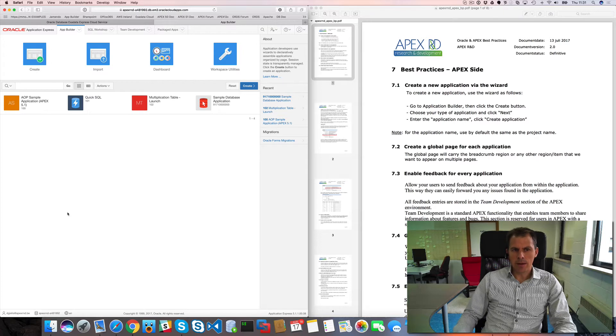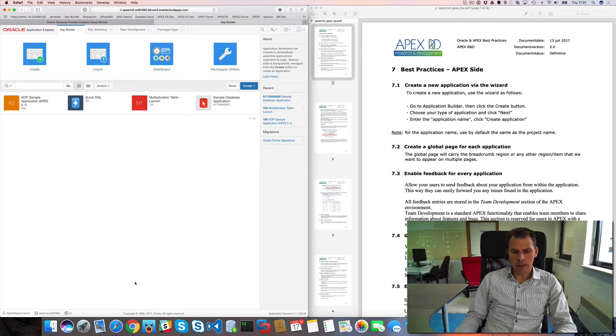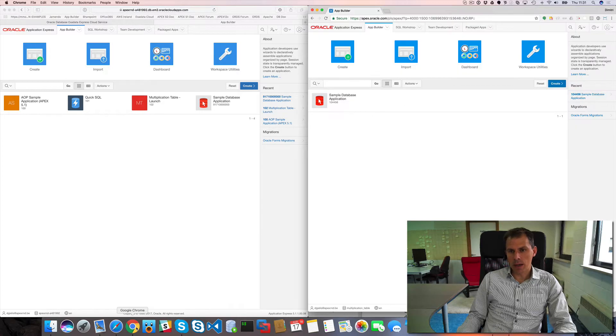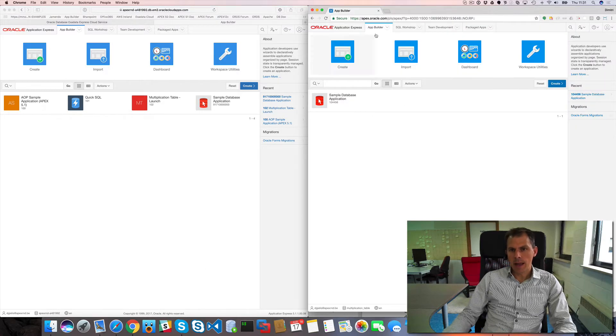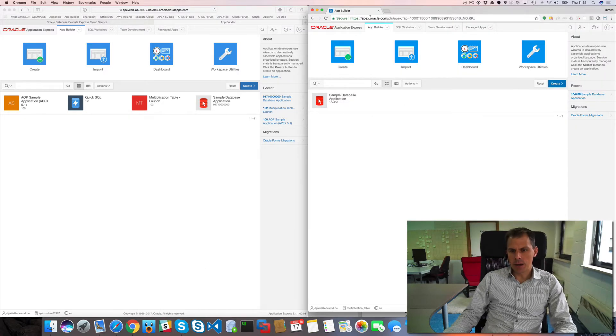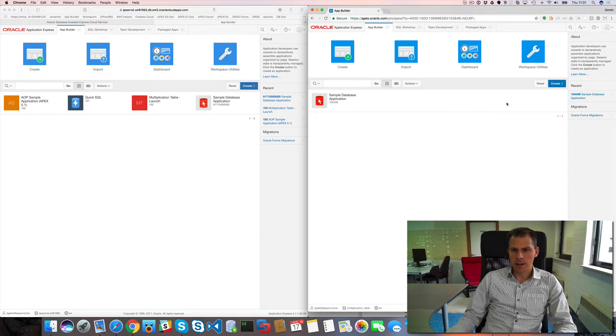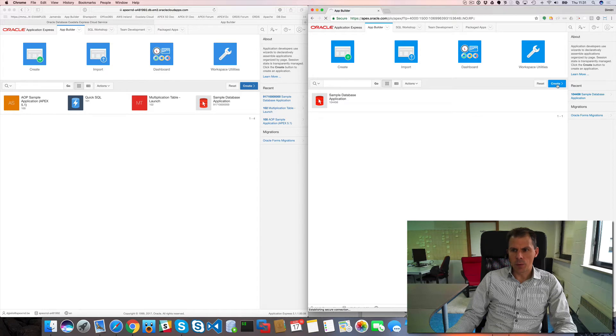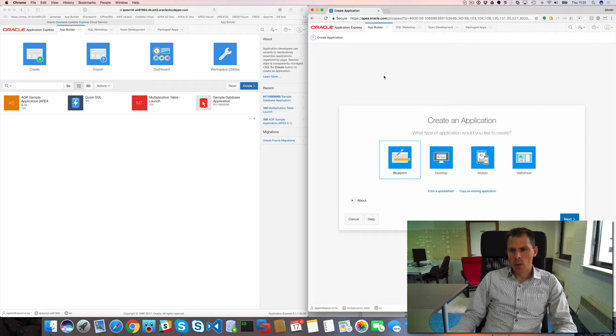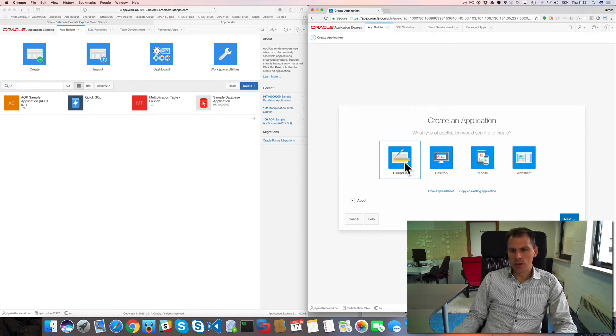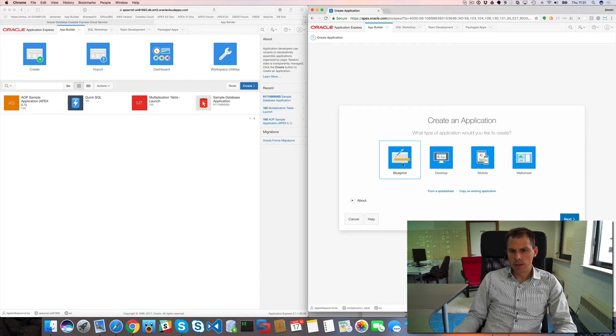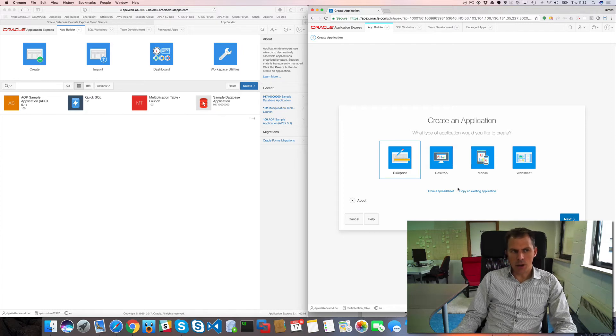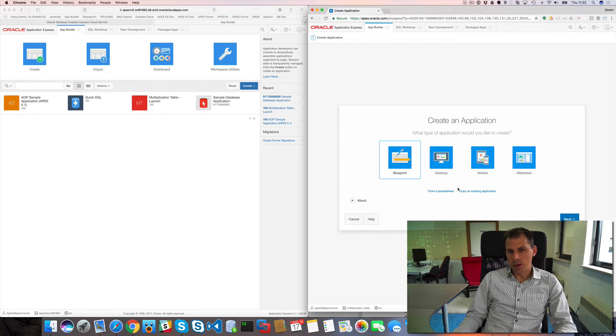In one of my previous blog posts I told you to get an apex.oracle.com account, and the reason is that there are some features on there that are not available yet in the full version that you have on premise or in my case on Exadata Express. When we create a new application on apex.oracle.com, there's a new feature called Blueprint.